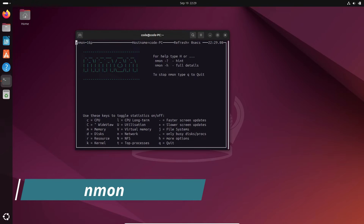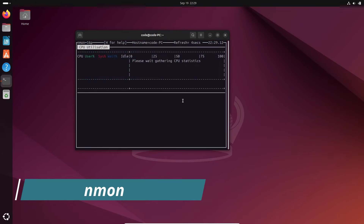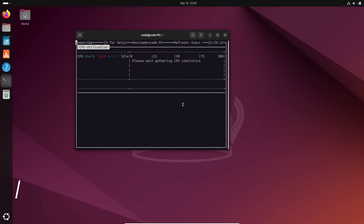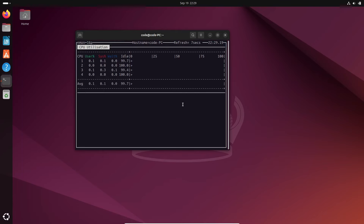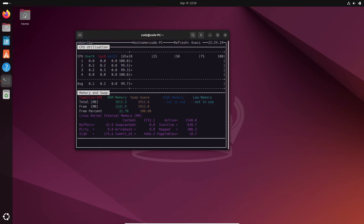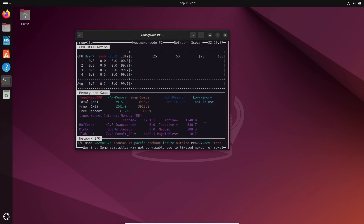Another powerful monitoring tool is NMON. Originally developed by IBM for the AIX operating system, NMON was later ported to Linux and provides detailed information about your system's performance. To install it, open the terminal and type sudo apt-get install nmon. Once installed, run NMON and press the C key to view your CPU usage or the M key for memory usage. It's a lightweight and informative tool for more in-depth monitoring.